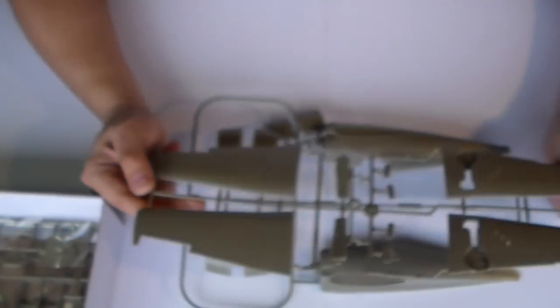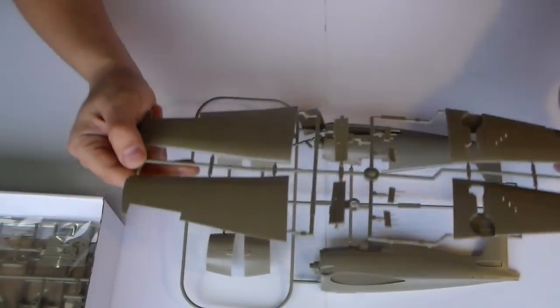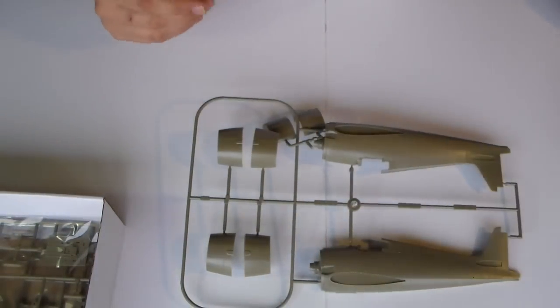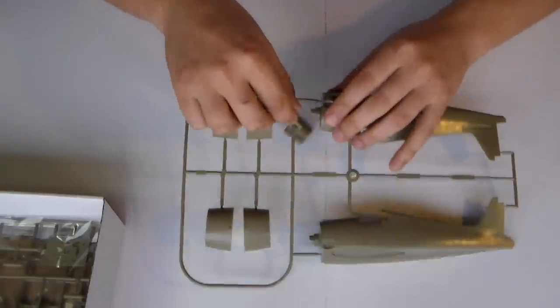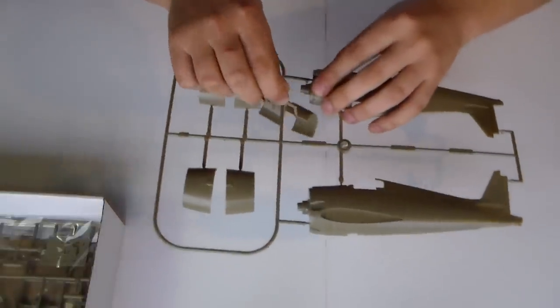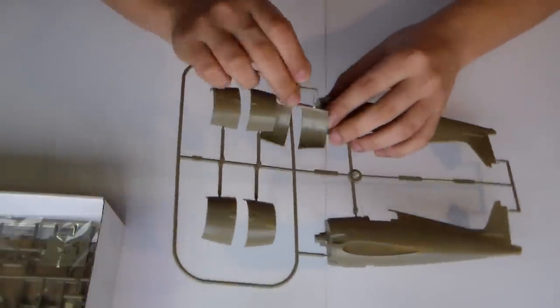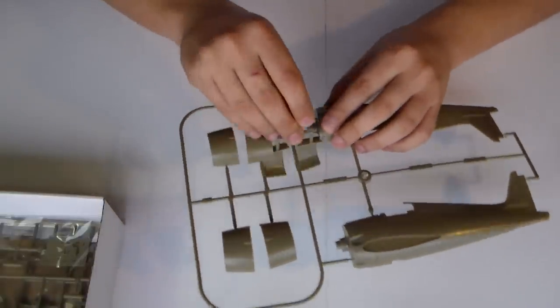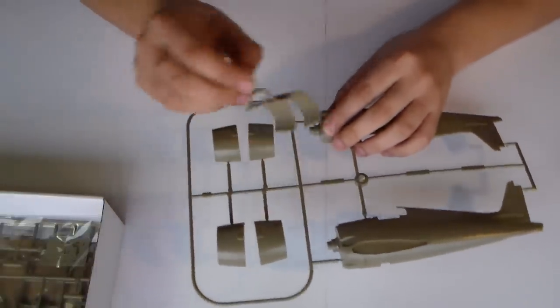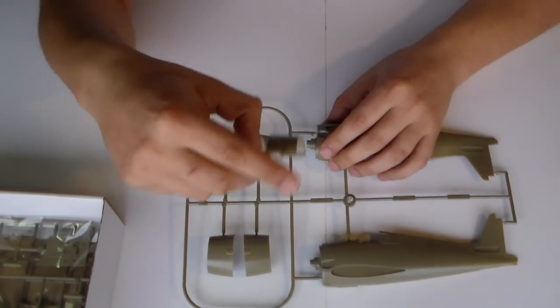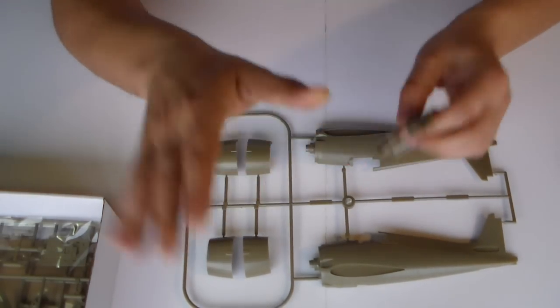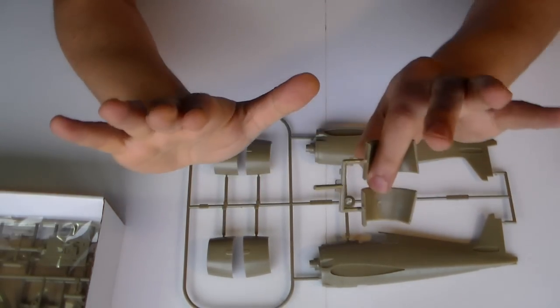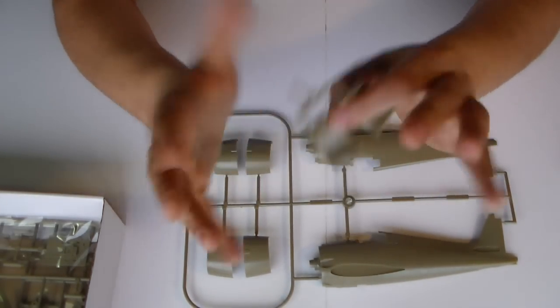Which sometimes is a little bit contradictory. On real planes, there are planes which the real panels are not recessed. They are actually raised because they are placed on the plane.